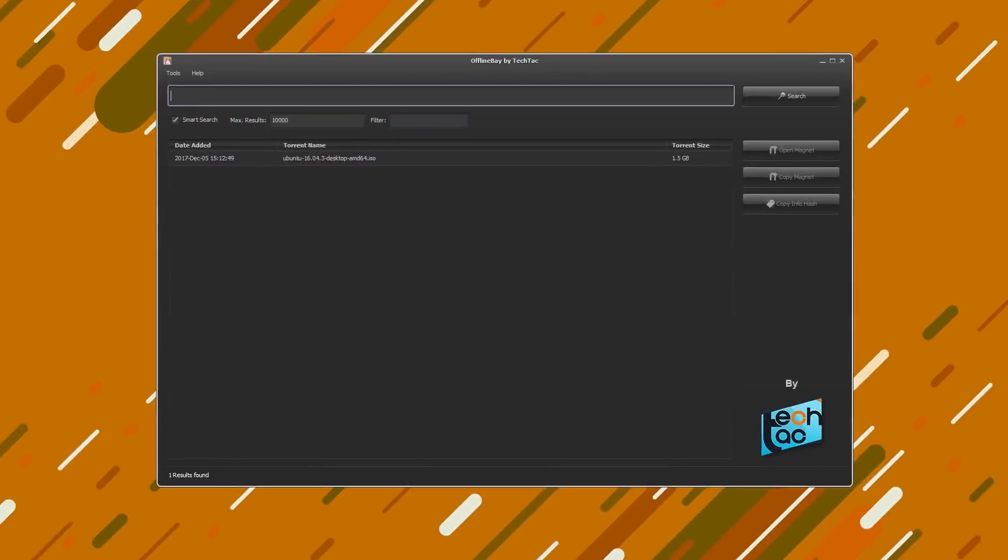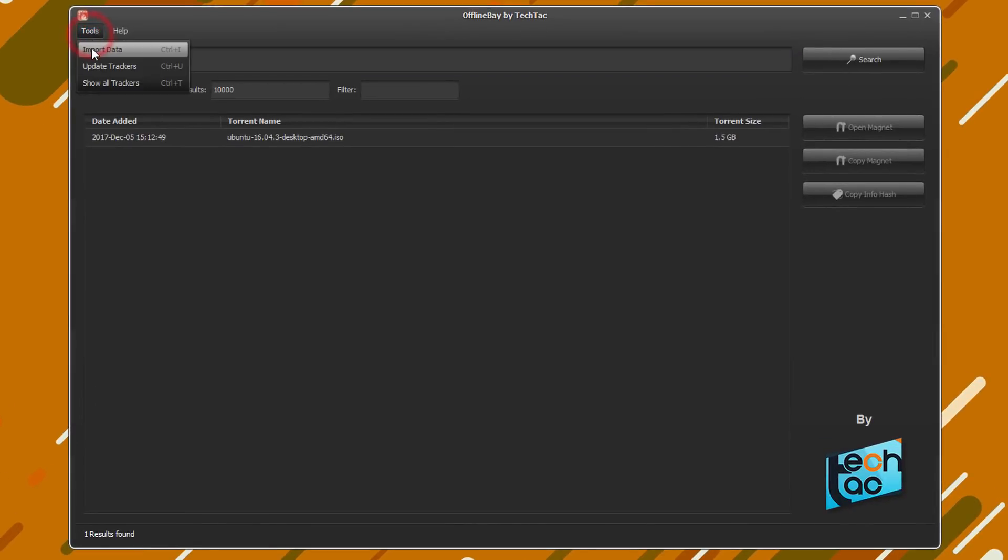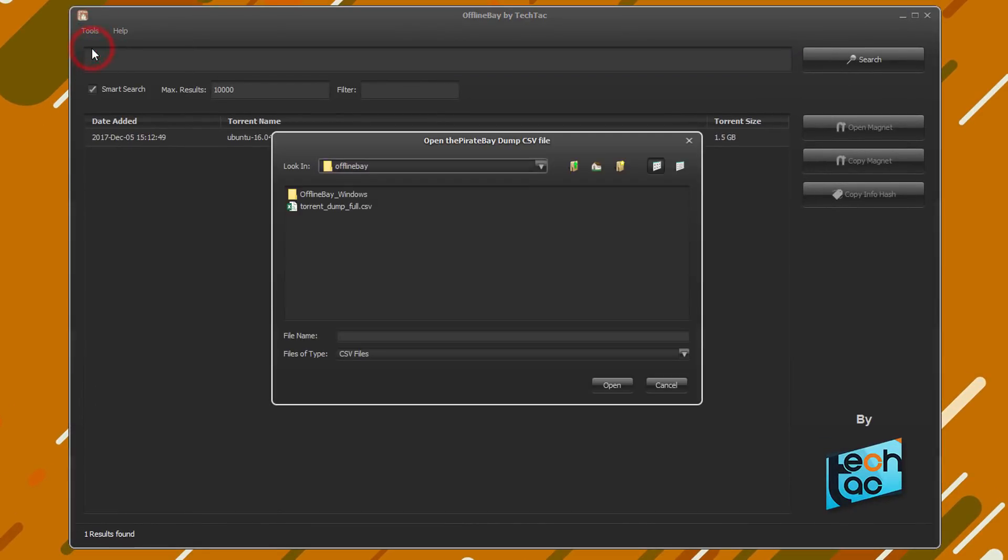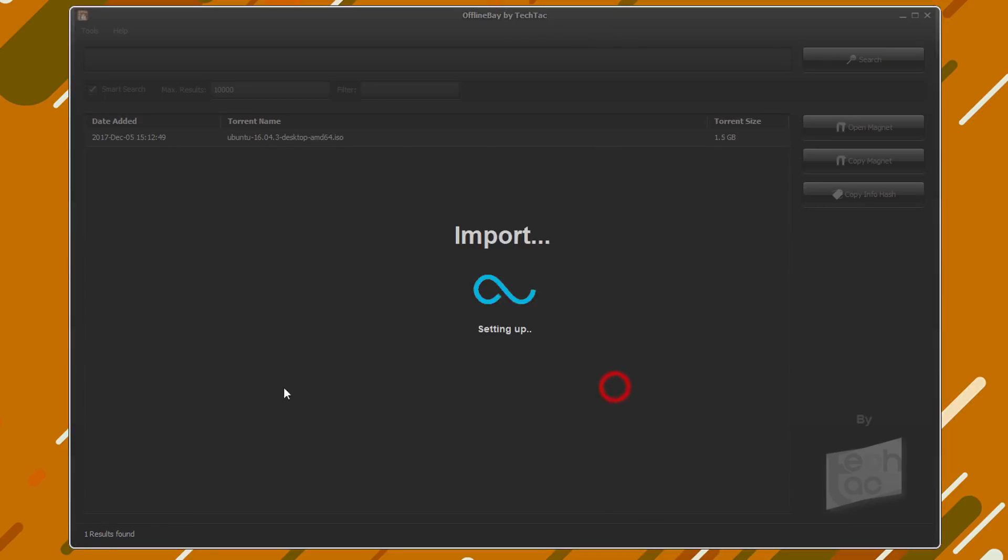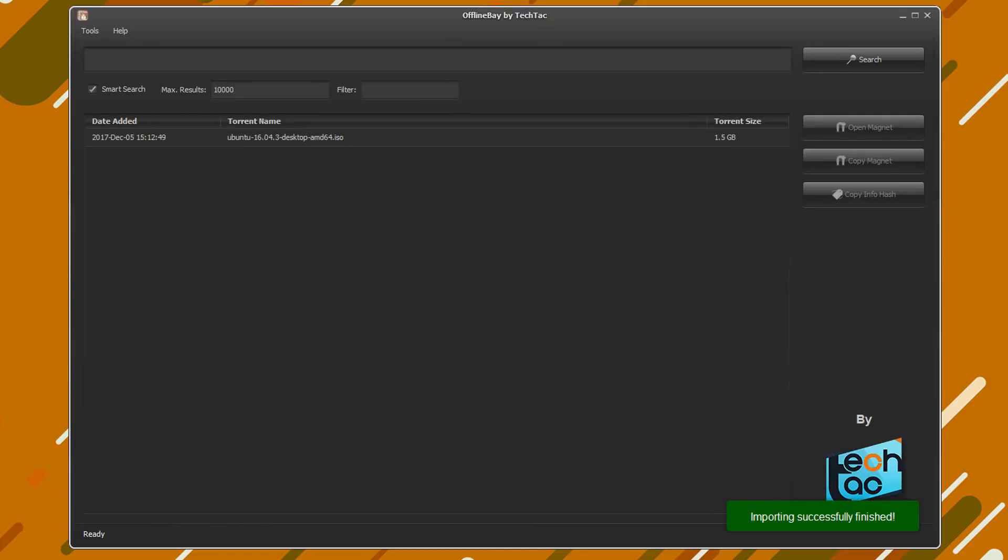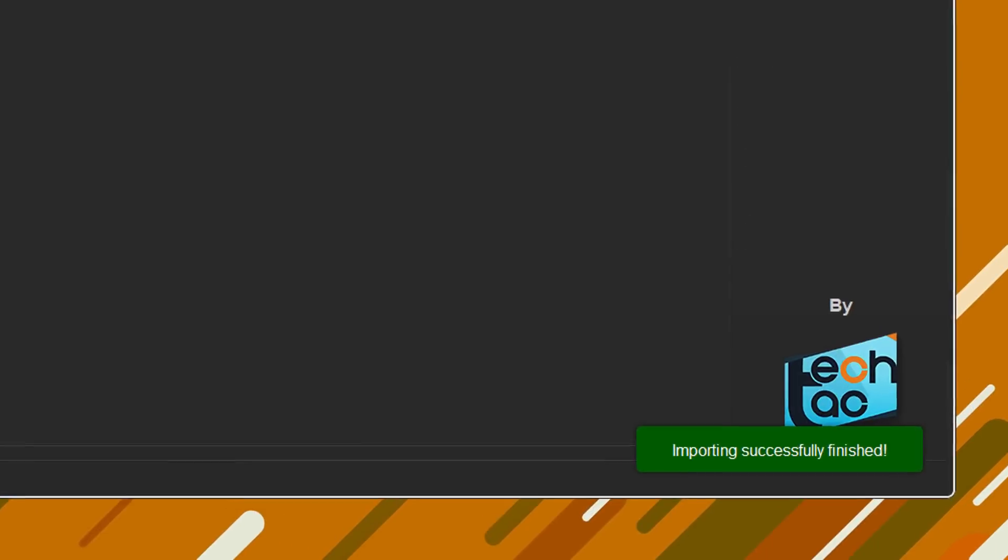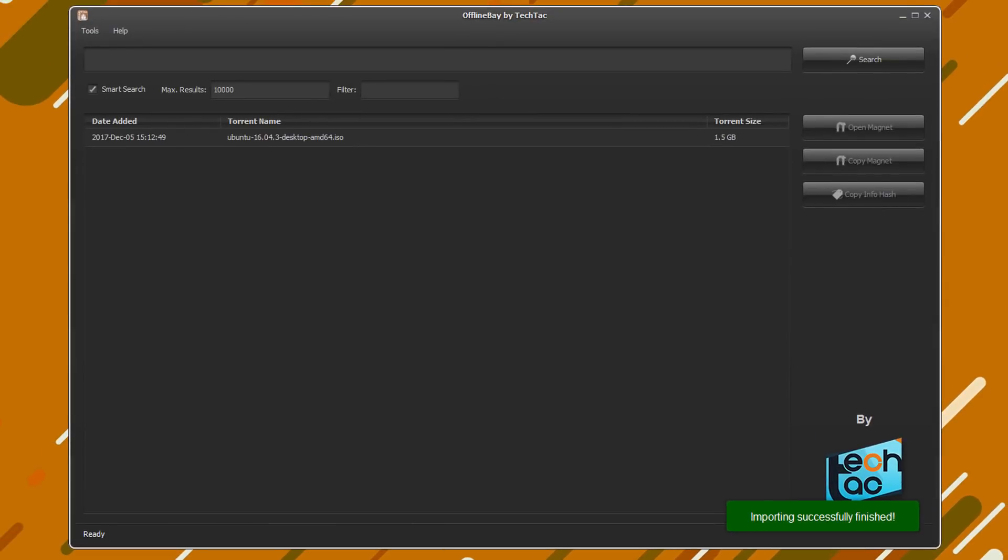Now let's go back to the application and import the dump file we just extracted. Give the app some time to process the file since it contains millions of records and data. It'll usually take about 40 seconds. Okay, if you see this notification the importing is successful. Now it's best if you close the application and reopen it once.